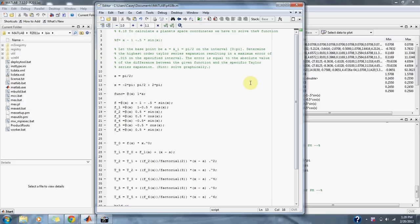Let the base point be a equals xi equals pi over 2, on the interval from 0 to pi. Determine the highest order Taylor series expansion resulting in a maximum error of 0.015 on the specified interval. The error is equal to the absolute value of the difference between the given function and the specified Taylor series expansion. Solve graphically.